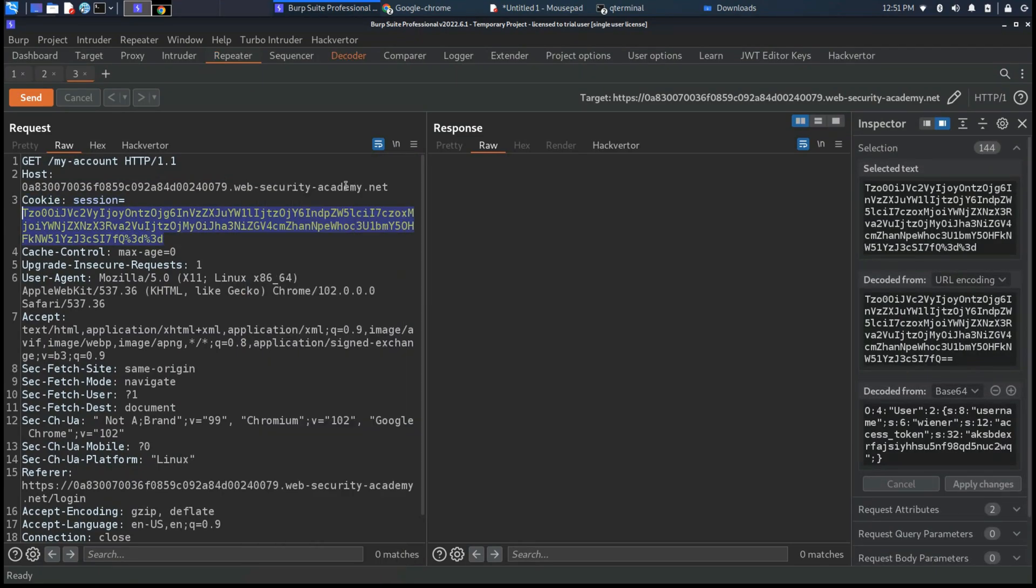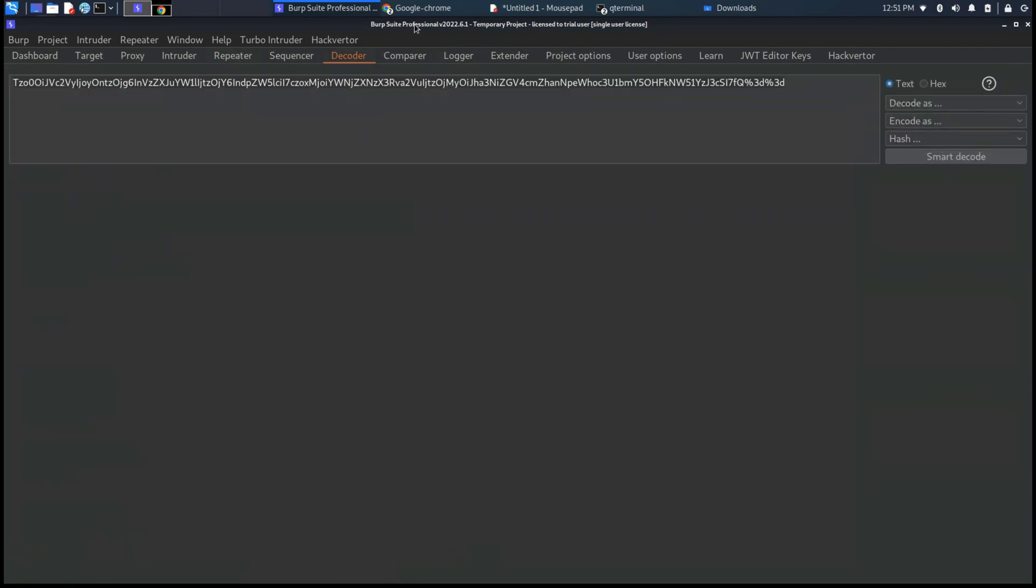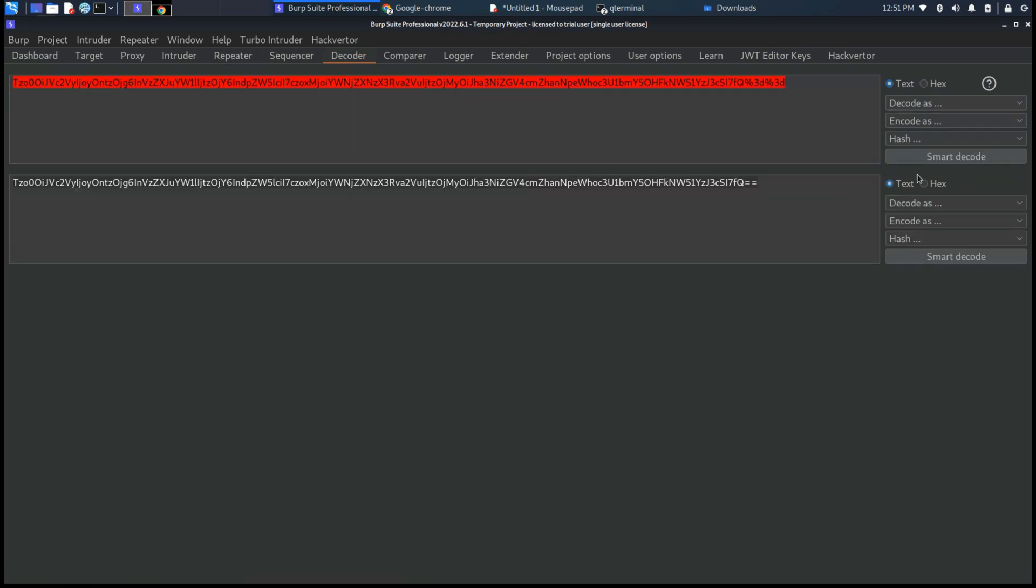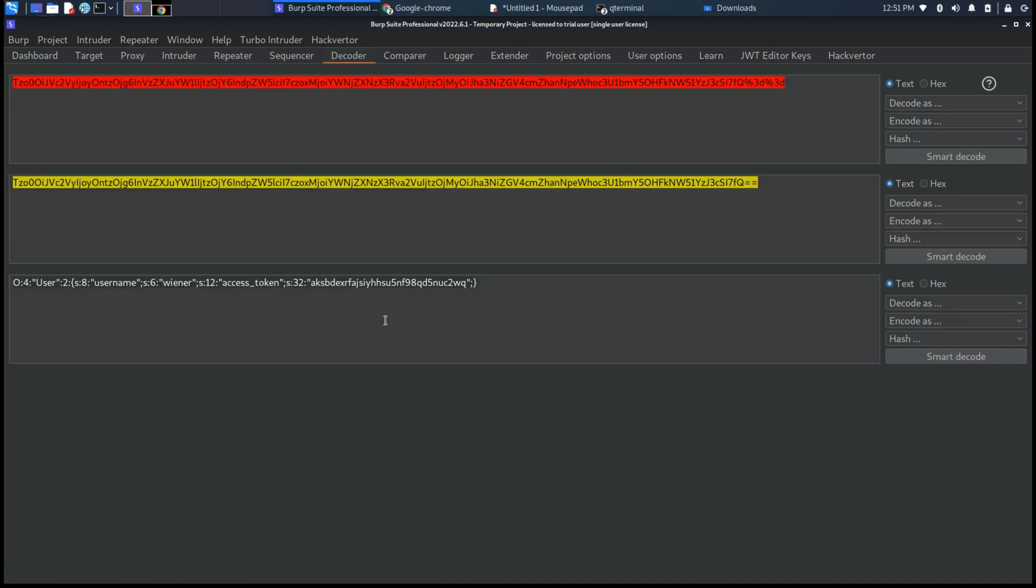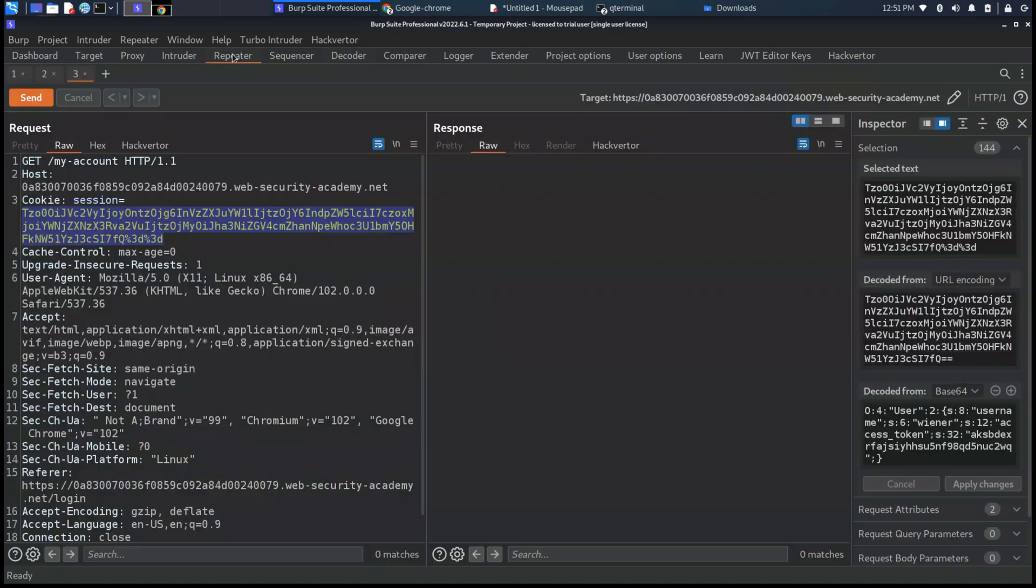As you can see here there is the cookie session which has encoded internally the object with the username and the access token.